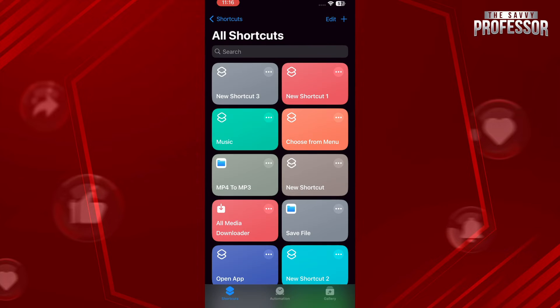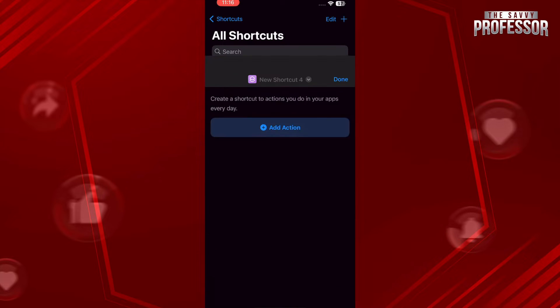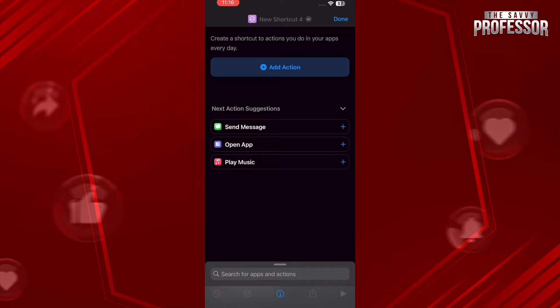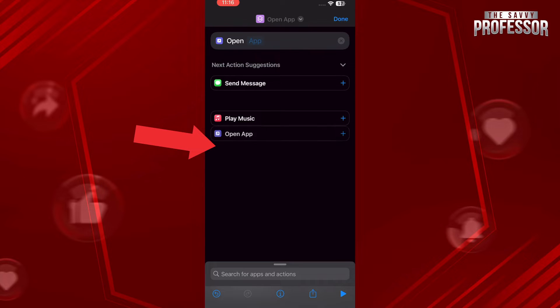Then we have to go for this Open App option which is in the middle of your screen. Tap on this.